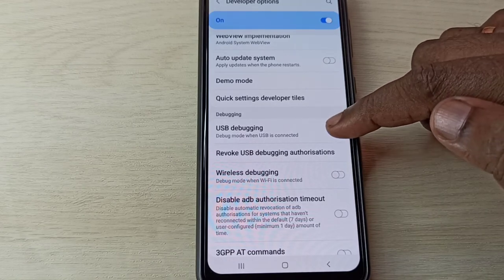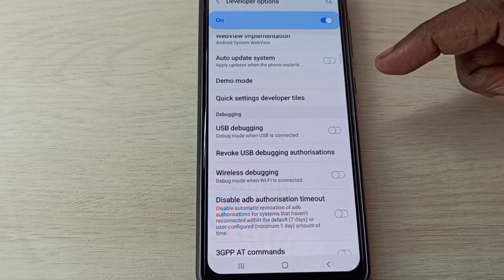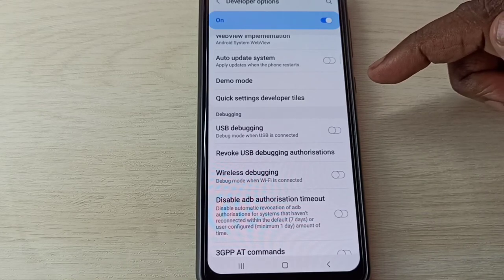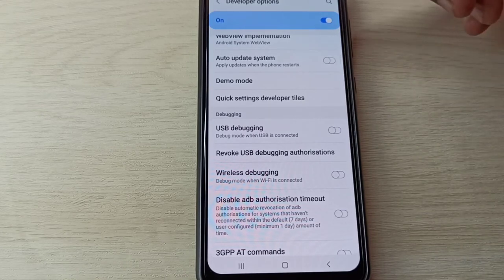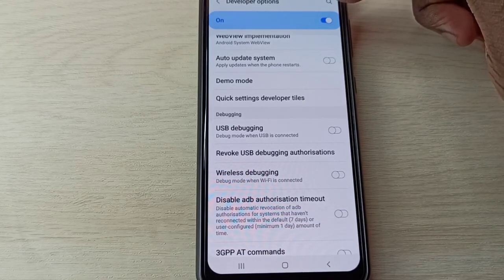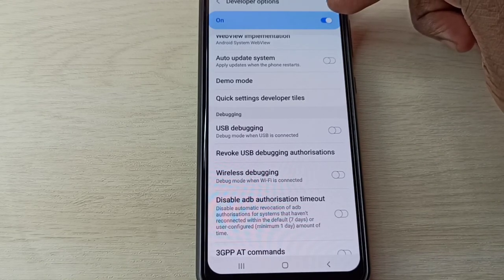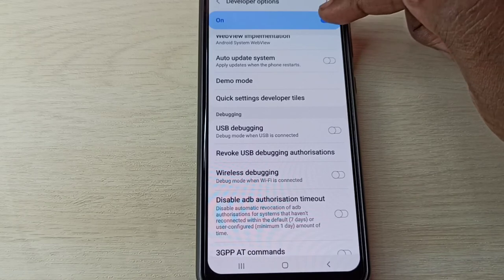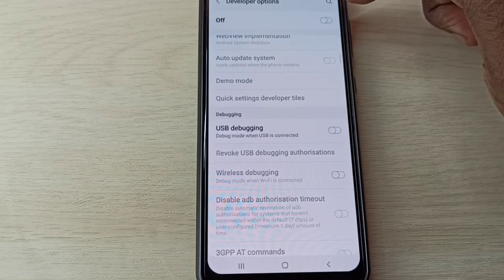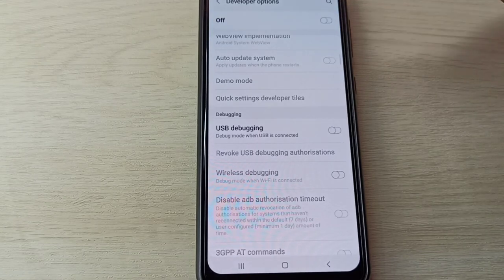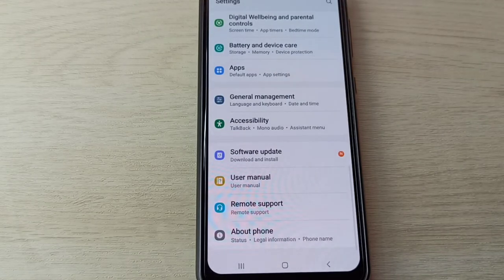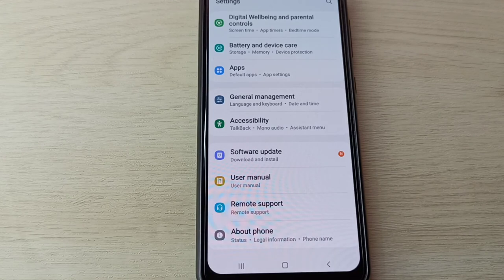If you want to disable Developer Options completely, we can tap here and disable that. So this way, we can enable or disable USB debugging mode and developer options.